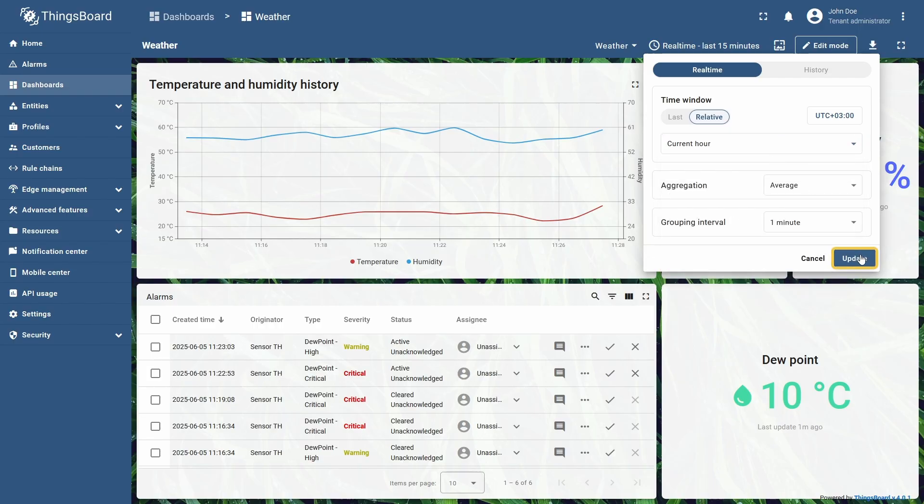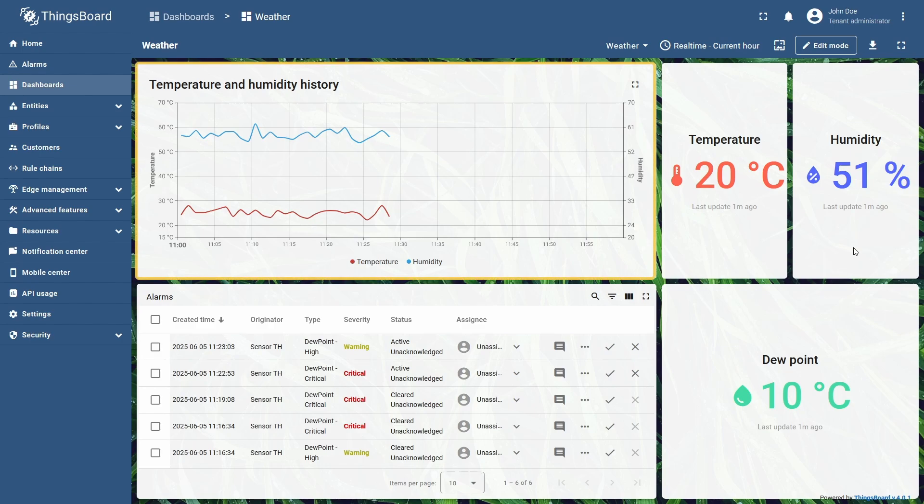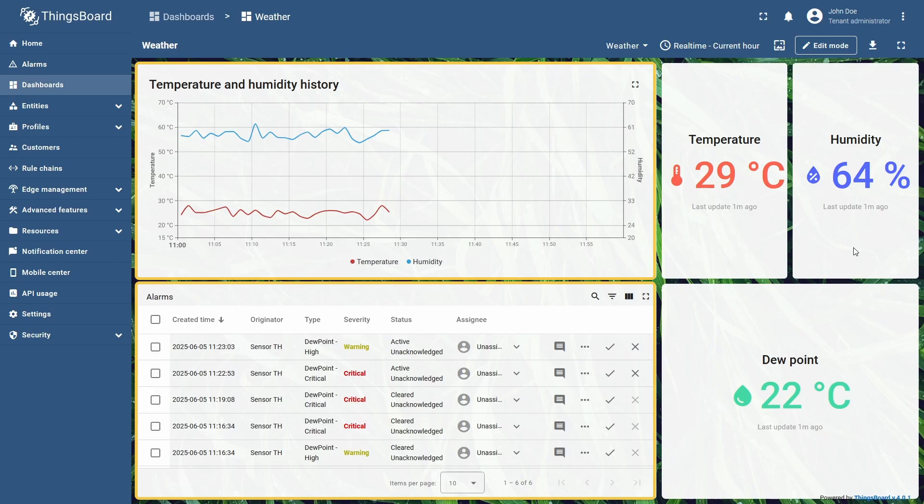I will click update to show the effect of its standard interval, current hour. You can now see the chart and alarms table displaying data from 11 a.m. to 12 a.m., which is when I filmed this clip.